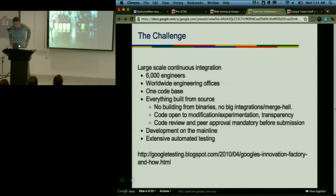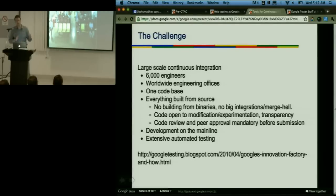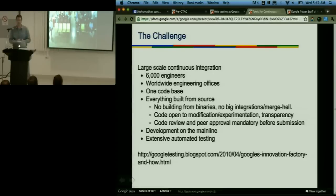The challenge we're facing at Google: 6,000 engineers spread out across worldwide offices, one code base. Everyone's working on the same code base. People don't generally work from branches. Everything is built from source — we don't build from libraries except things like system libraries. We don't have things like big integrates or merge hell. The code is very open and transparent. People are free to experiment; it's easy to go in and change some core piece of the system. There's a set process for how to get changes back into the main code line.